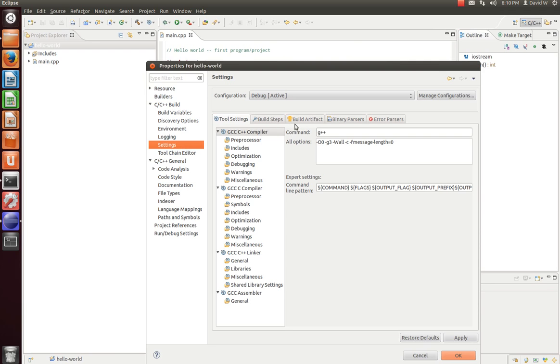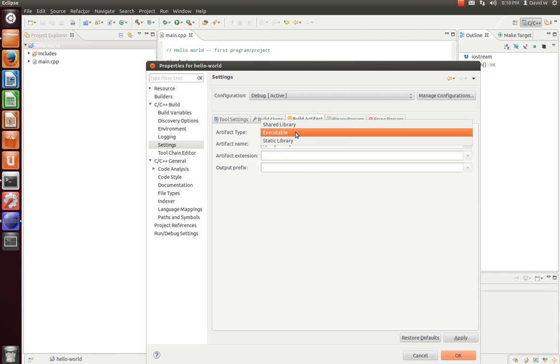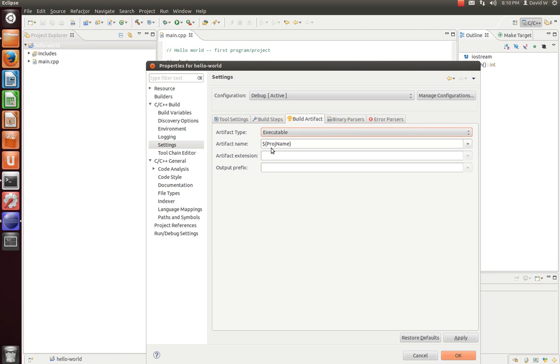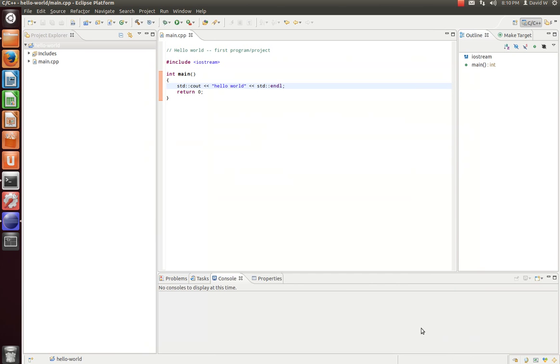Now, the first thing we want to do is look at our build artifact. You'll see here it defaults to an executable. You also have options for a shared library and a static library. In another video, I show you how to create a shared library with a few different options. But for this one, let's do just a straight executable. And let's see. Because it's an executable, let's change our artifact extension to EXE so that we know what it is. And if you wanted to, you can put it in a different location from the project. We can just do dot dot slash, dot dot slash, whatever. But we'll put it right there. So hit Apply and OK.